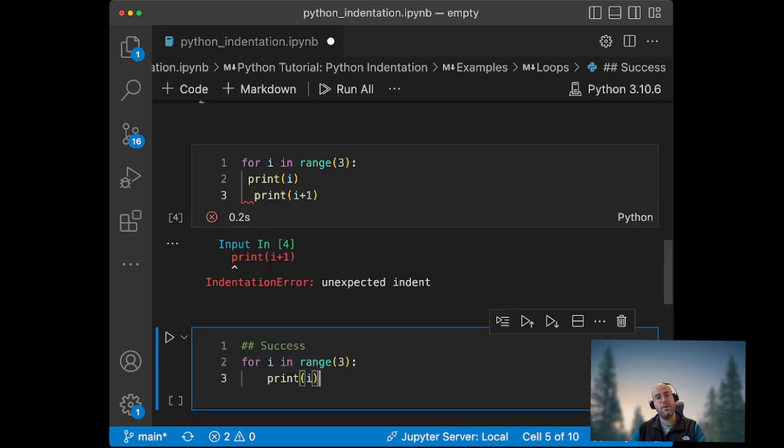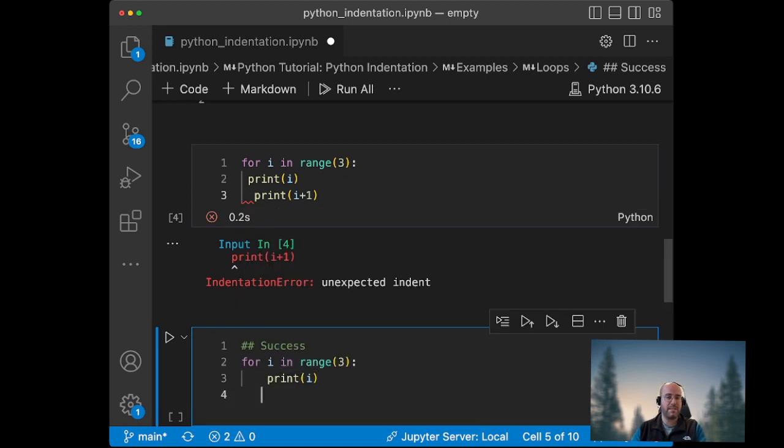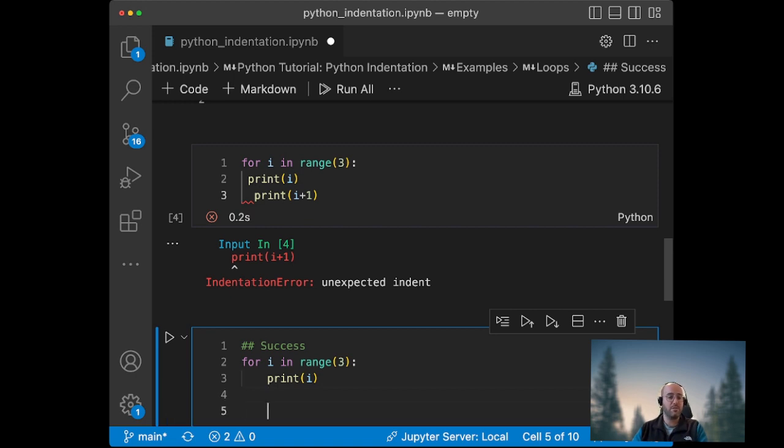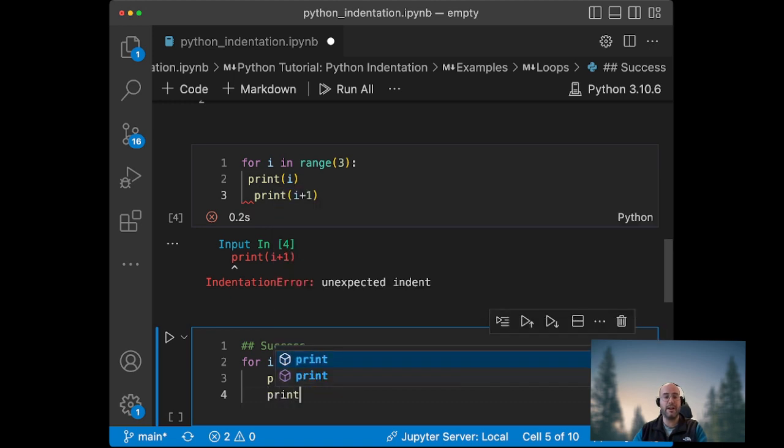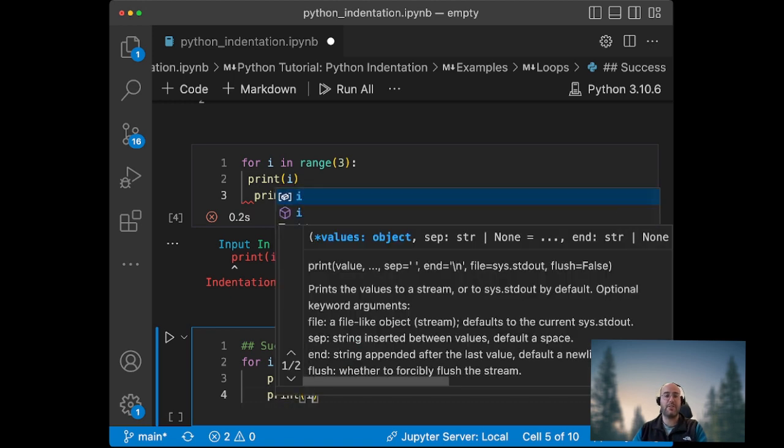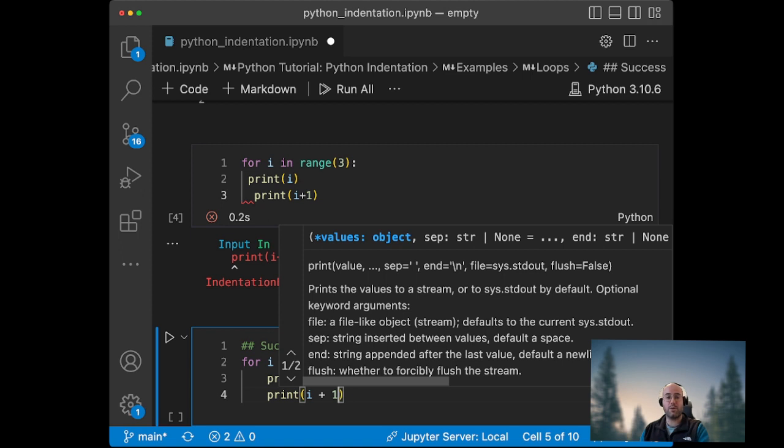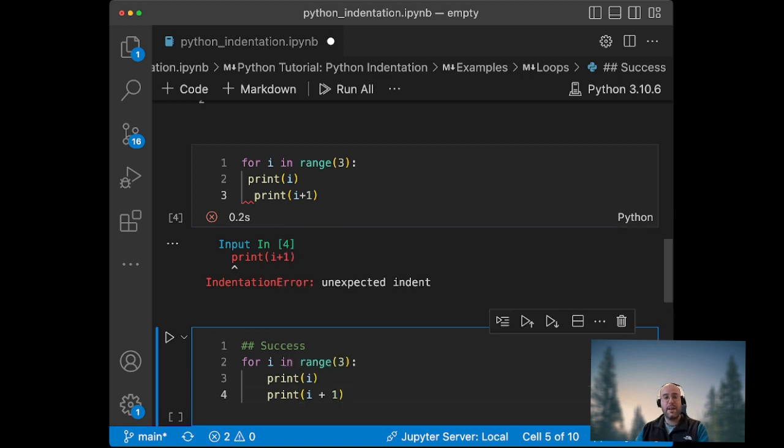And whenever you create a new line, probably your text editor will create that new line for you. But if it doesn't, you can just use tab and it always will bring you to the same place of indentation that you have. So now you can write print i plus one. And this is very interesting because you can also...